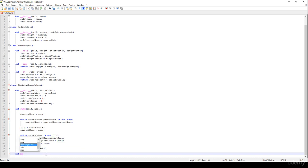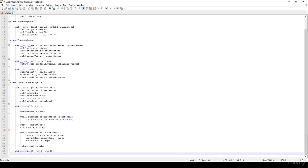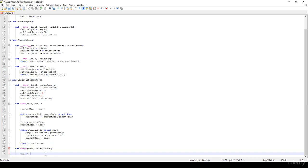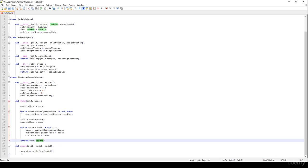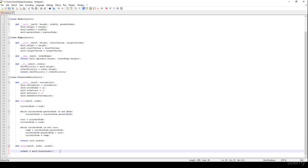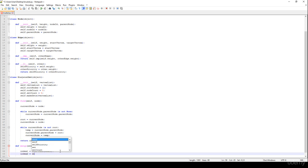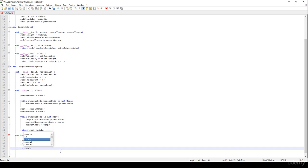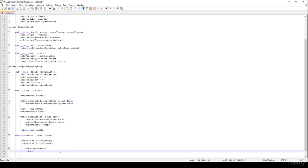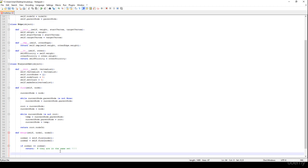The merge method takes node1 and node2. We calculate index1 by calling self.find(node1) — which returns the root's nodeId for node1 — and index2 by calling self.find(node2). If index1 equals index2, we simply return, because it means they are already in the same disjoint set and no merge is needed.